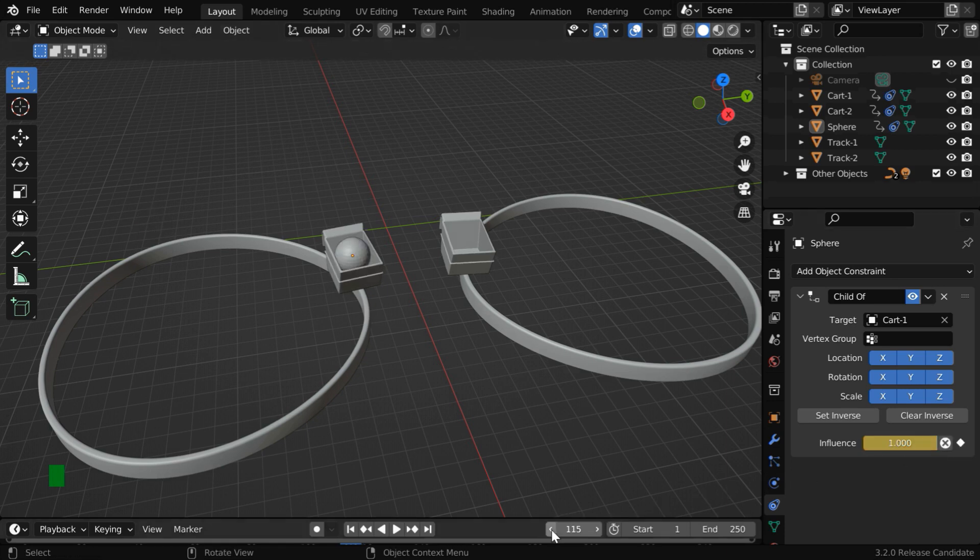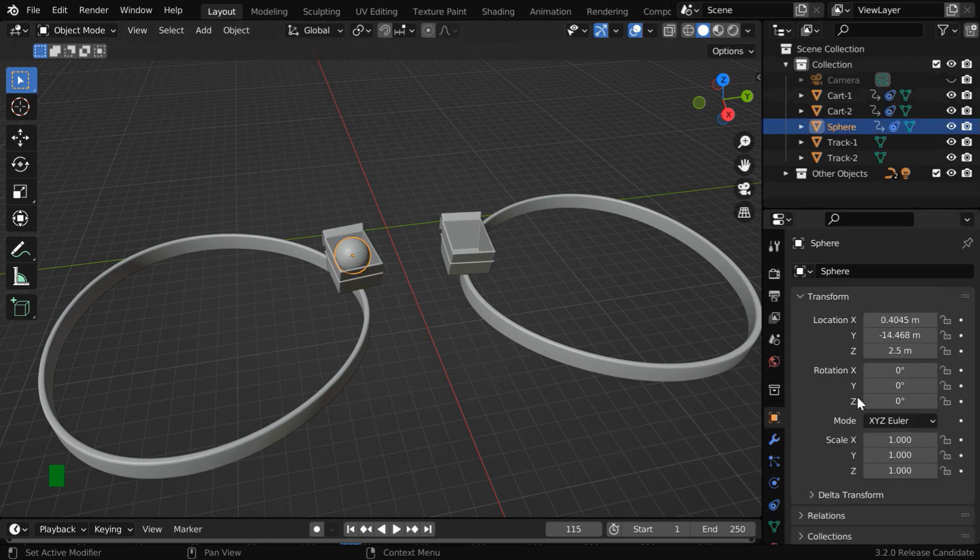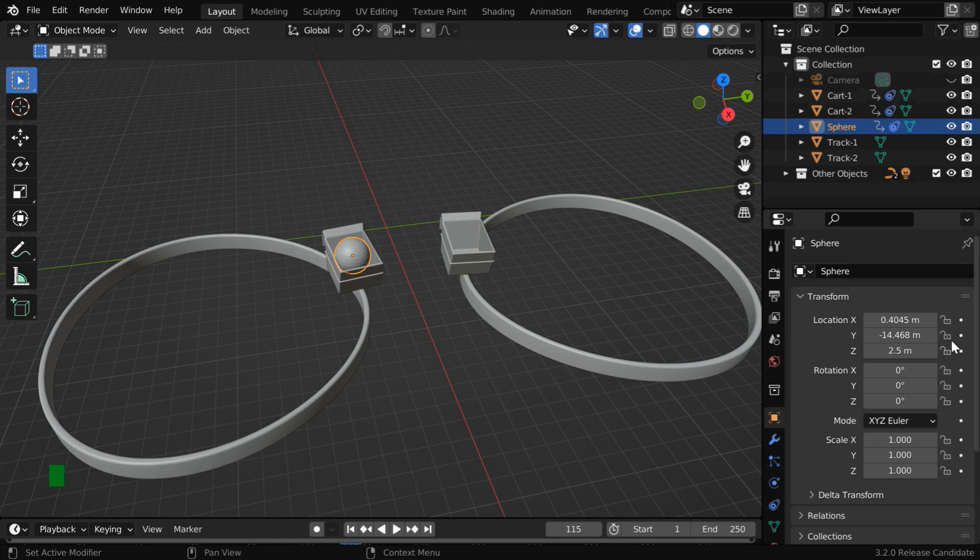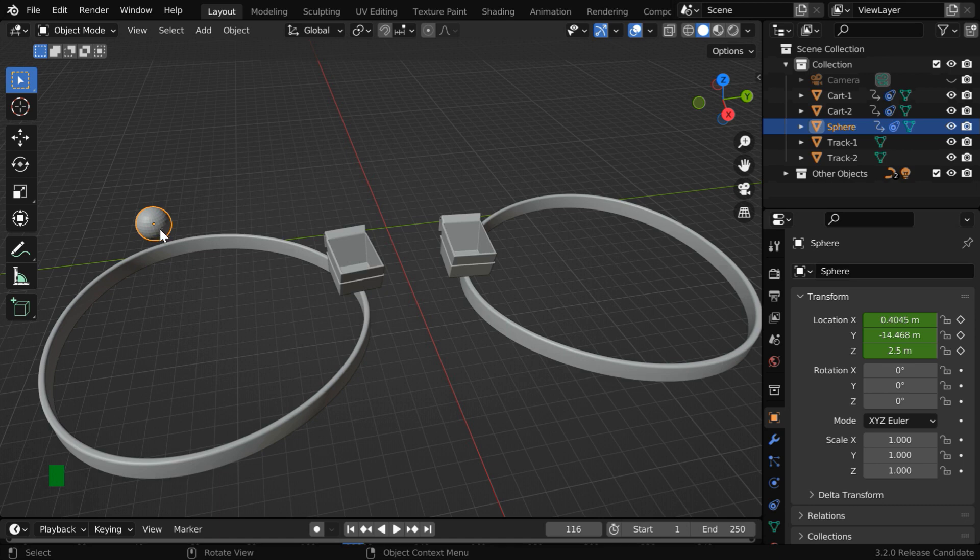Now go back to the previous frame where the influence factor is one. Then select the ball and go to the object properties. We have to insert a keyframe for each of these location values. And if you have any rotation values, you need to keyframe them as well. Then go to the next frame. The ball is now back to its initial position, so while the ball is selected, press the shift key on your keyboard and select this cart here.